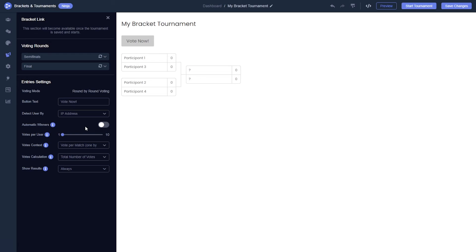The default setting allows one vote per user. Using the votes per user, you can modify this to enable users to vote more than once.